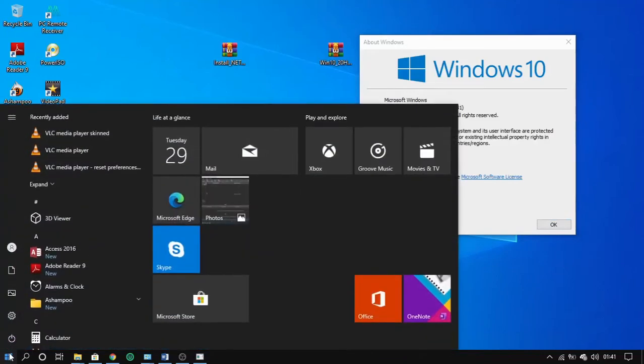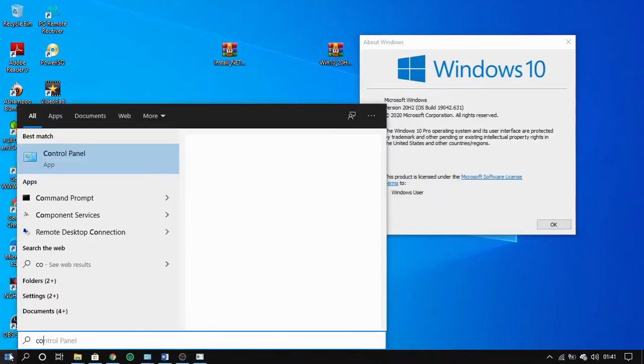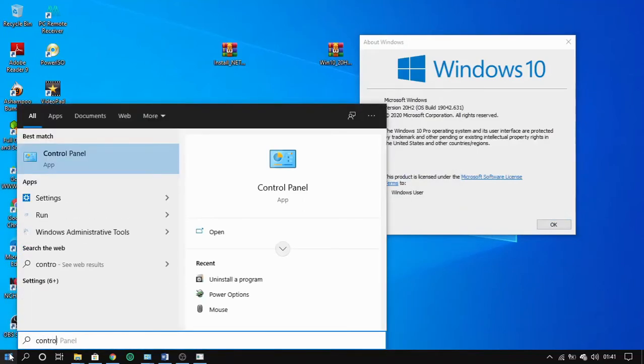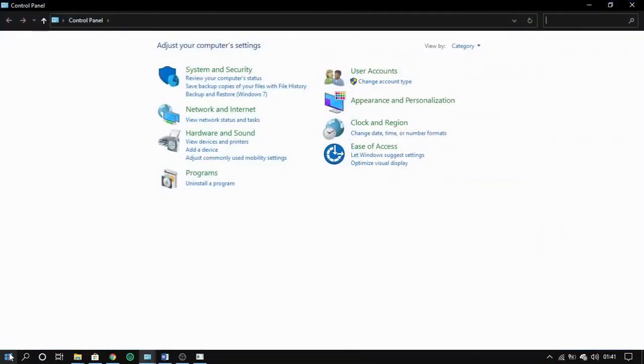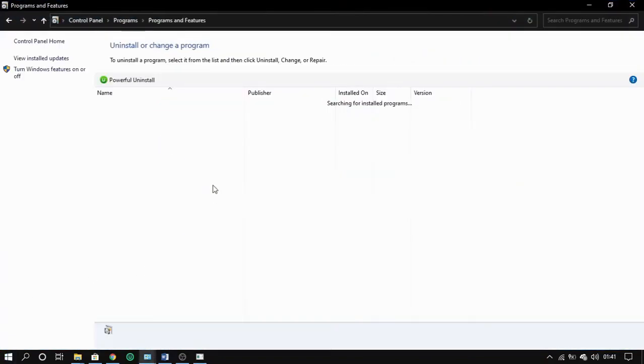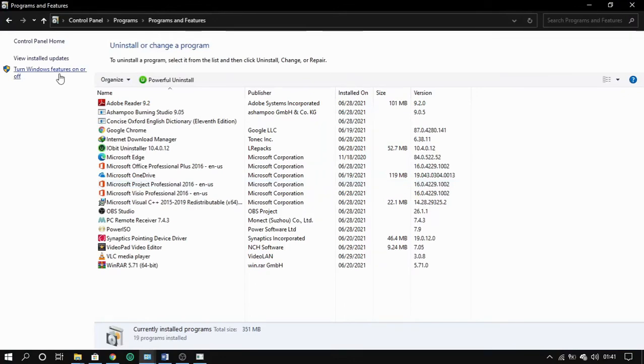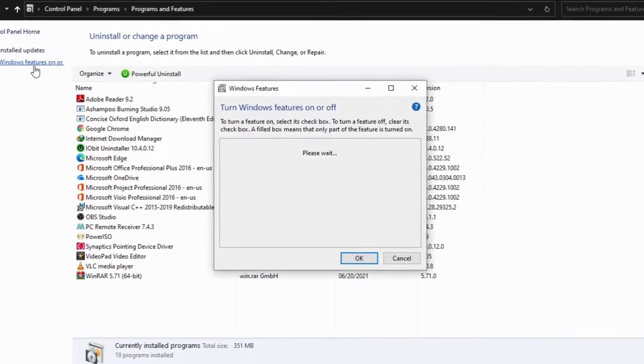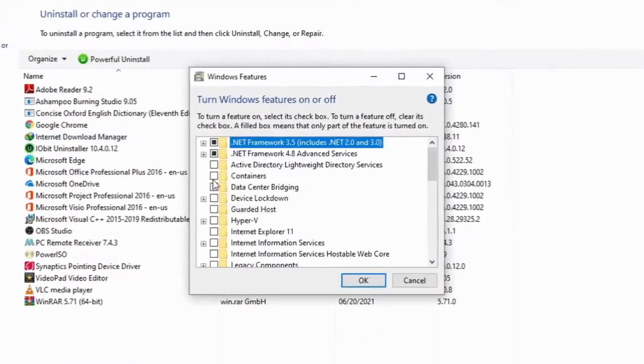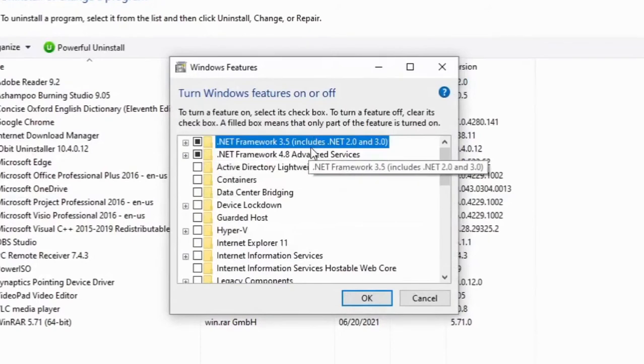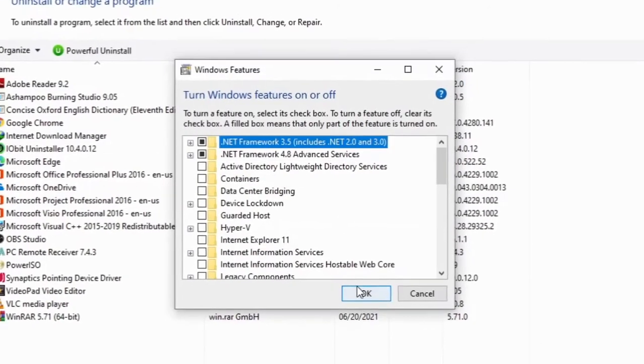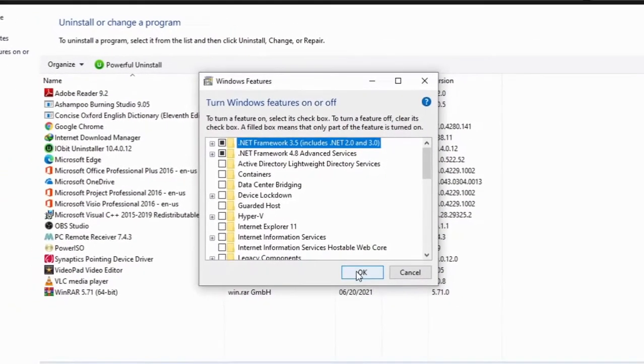Now for verification, let's search for Control Panel and navigate to Programs and Features, then turn Windows features on or off. So from here we can see that we have successfully installed the feature .NET Framework 3.5.